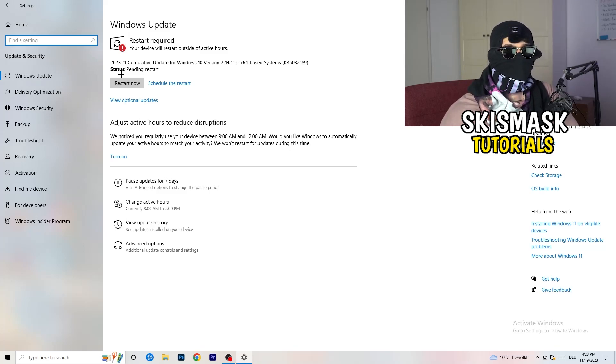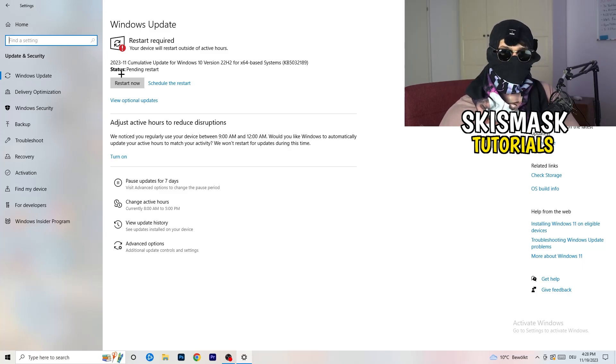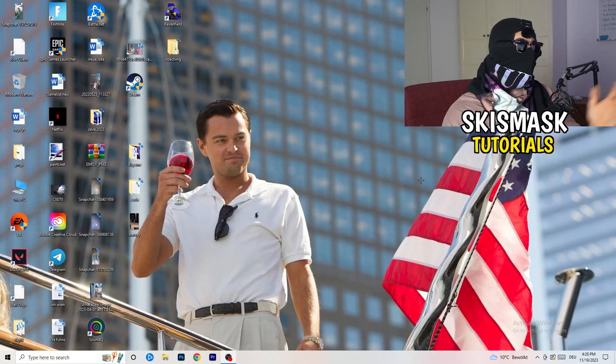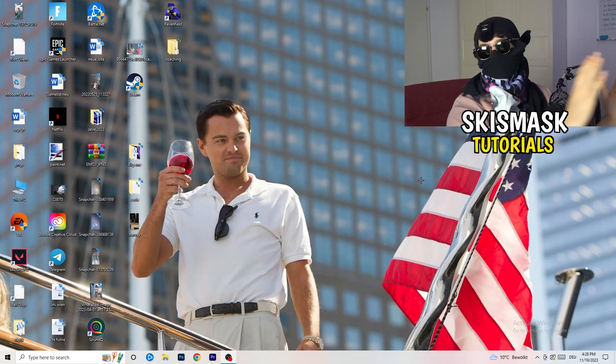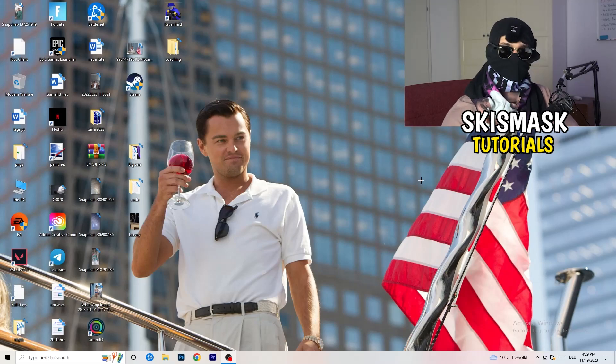Update your drivers to the latest version — this can help a lot. Once you're finished, restart your PC, relaunch your game, and this should help significantly. I hope this video helped you out. If it did, please leave a like, a comment, or subscribe to my channel.